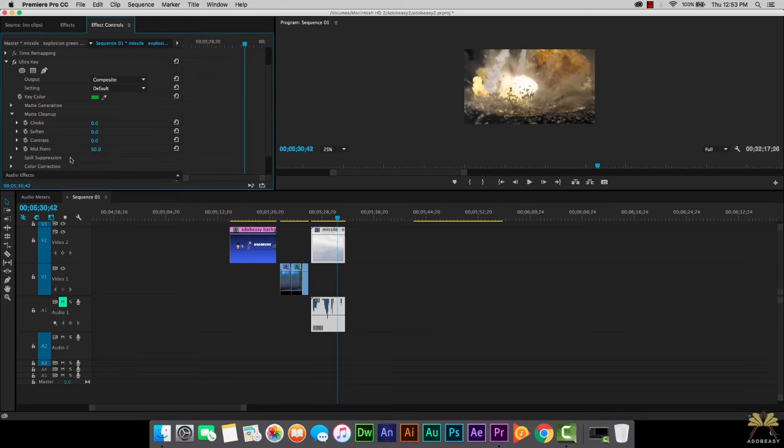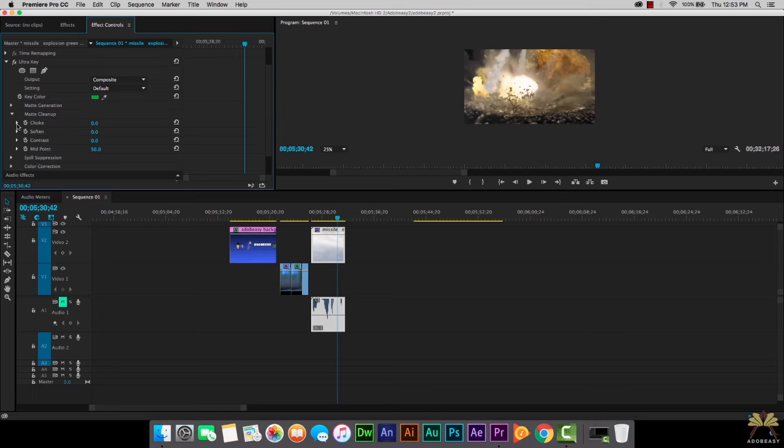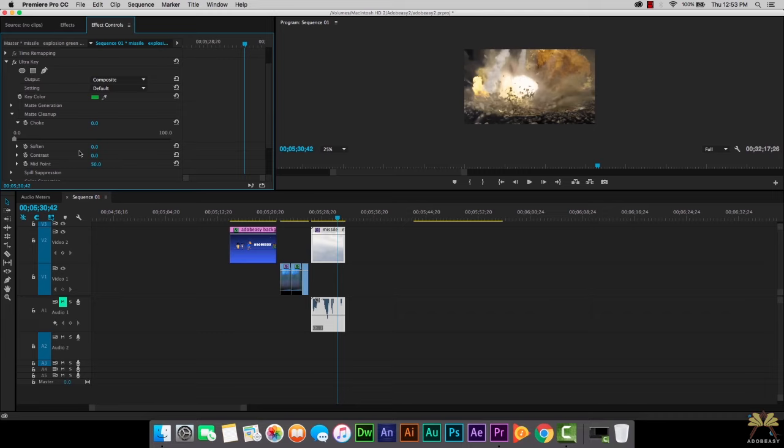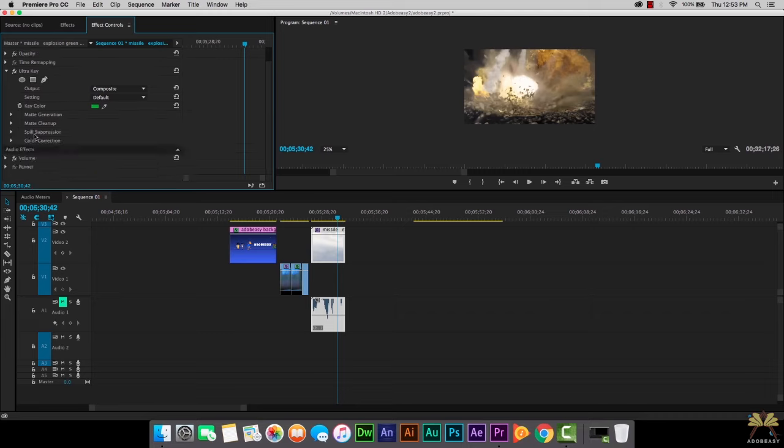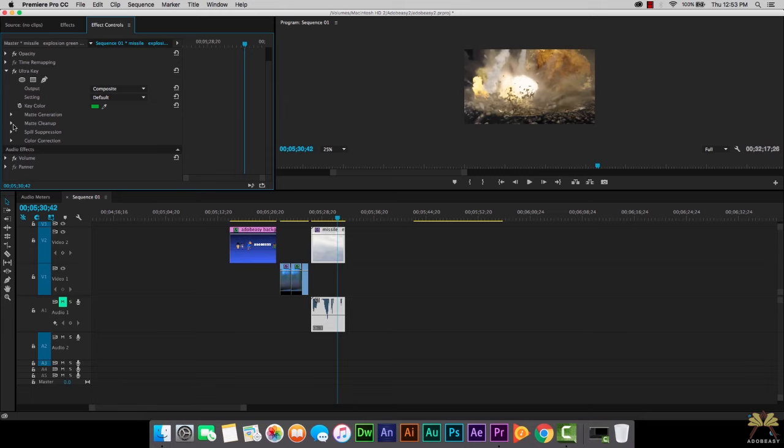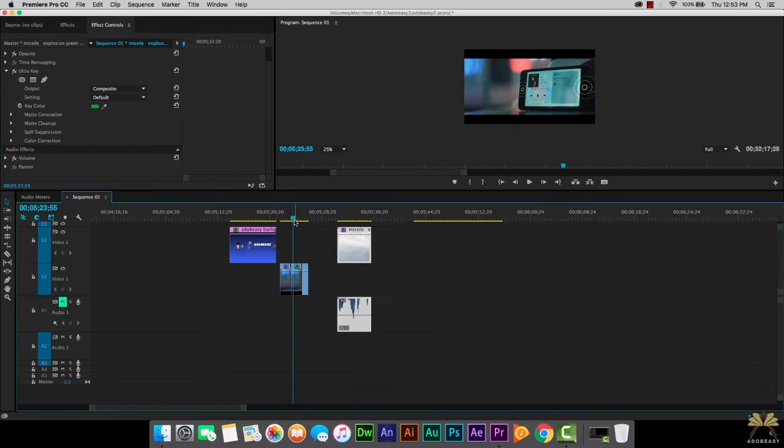When you select matte cleanup you have various options: choke, soften, contrast, and also the midpoint. You might notice a slight change here but for the most part the green is removed here so I don't really need to use that. But if you use some of these options over here it's going to clean up the green screen even more. So again if you notice any green, all you have to do is select matte cleanup and you can start removing even more green from the background.